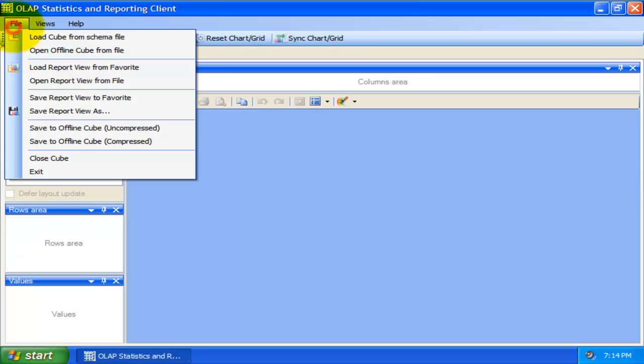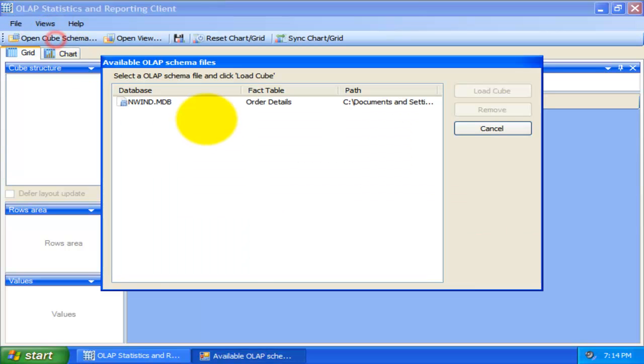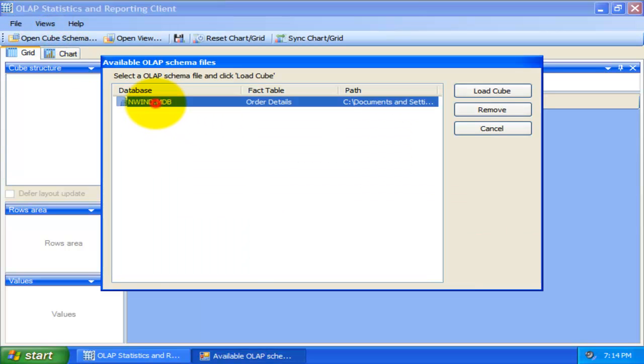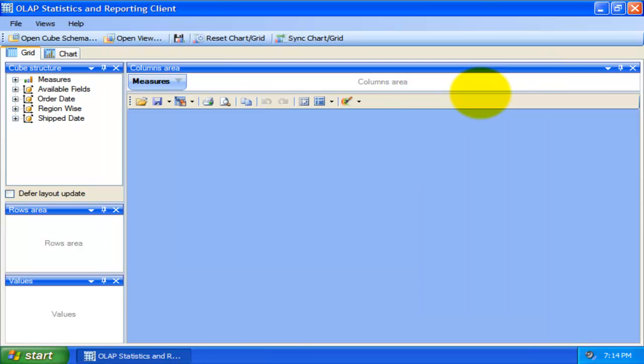Now, from within this OLAP Statistics Client, you can directly connect to a configured cube by selecting a schema file from the File menu. And this will generate a live cube from the Northwind database.